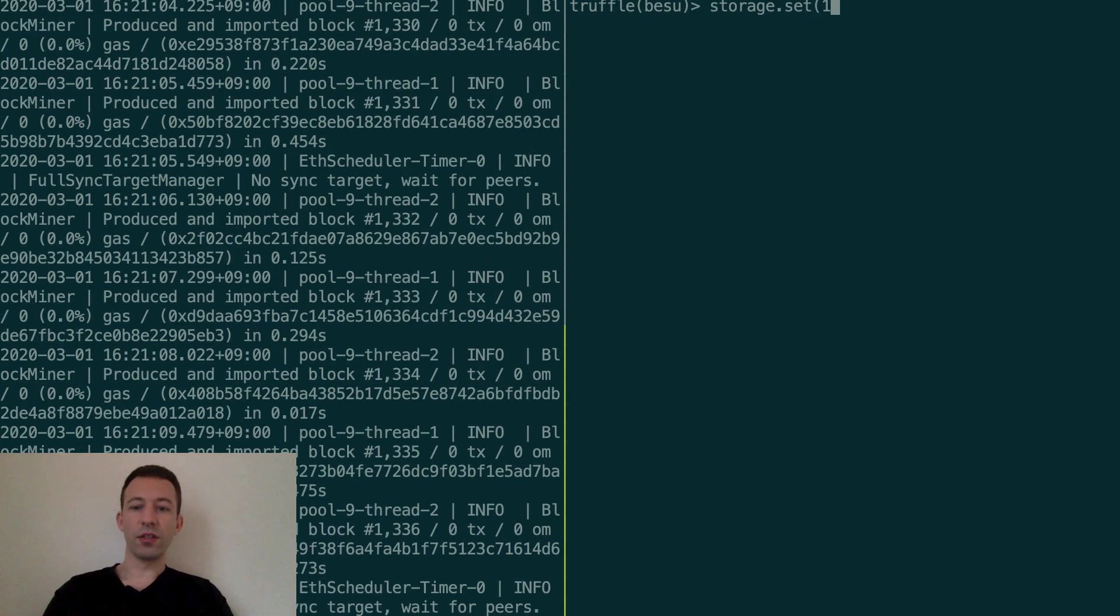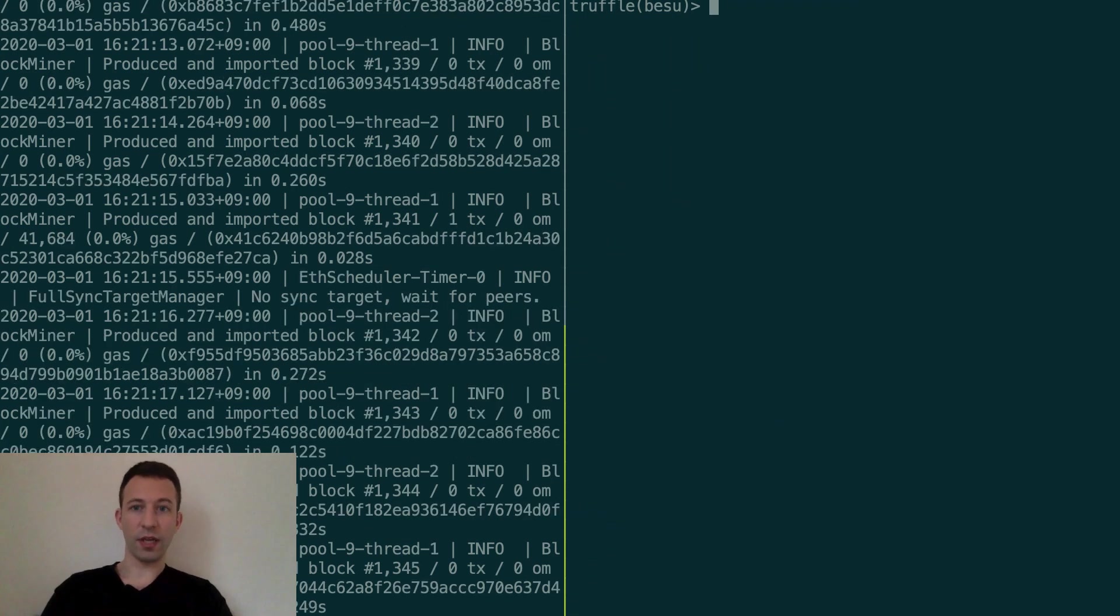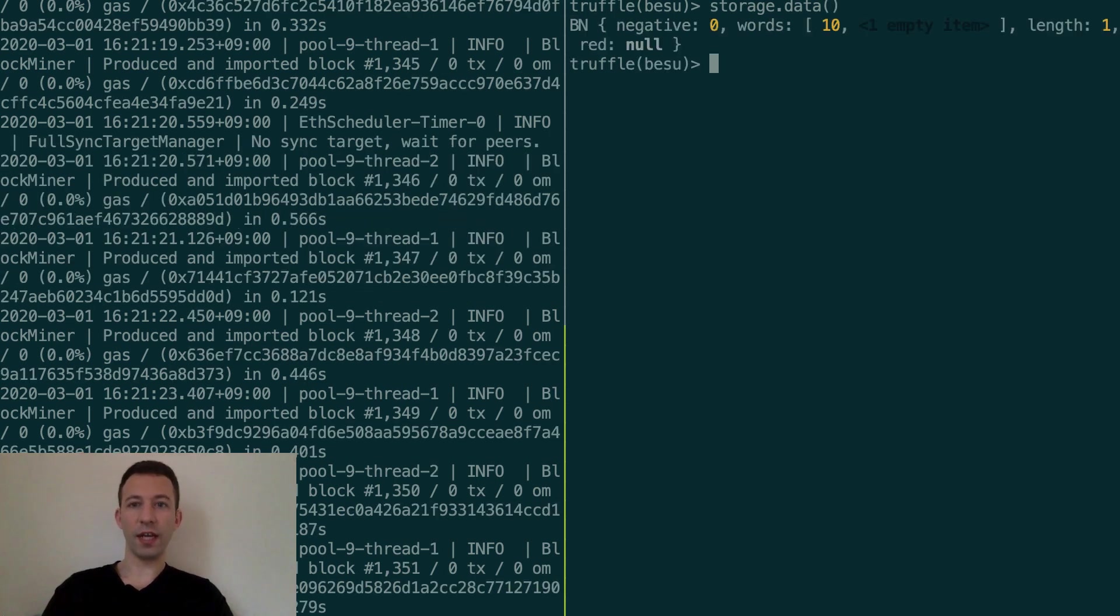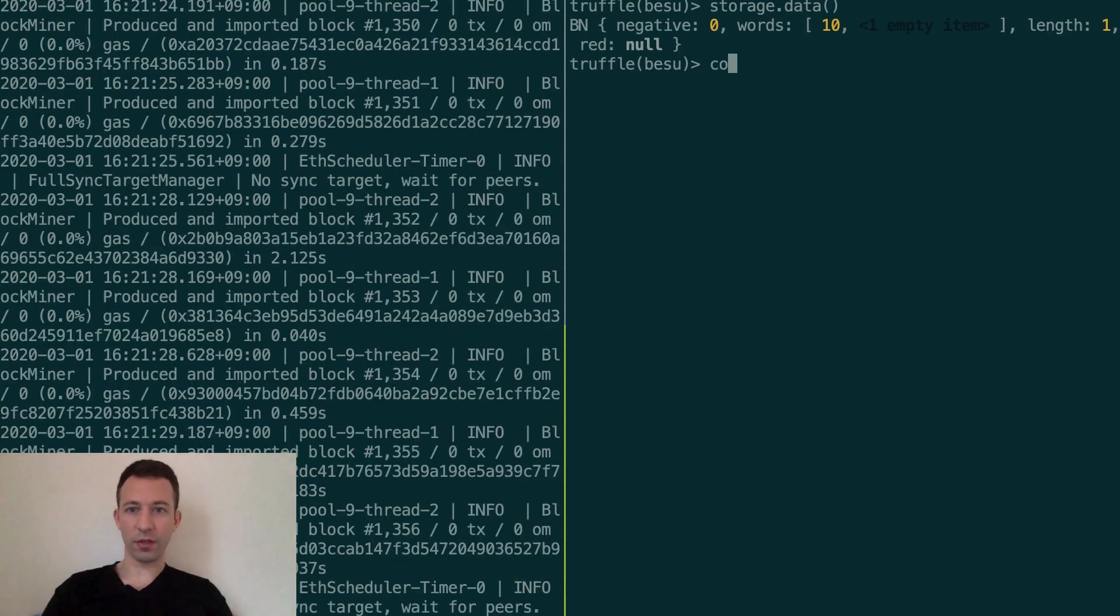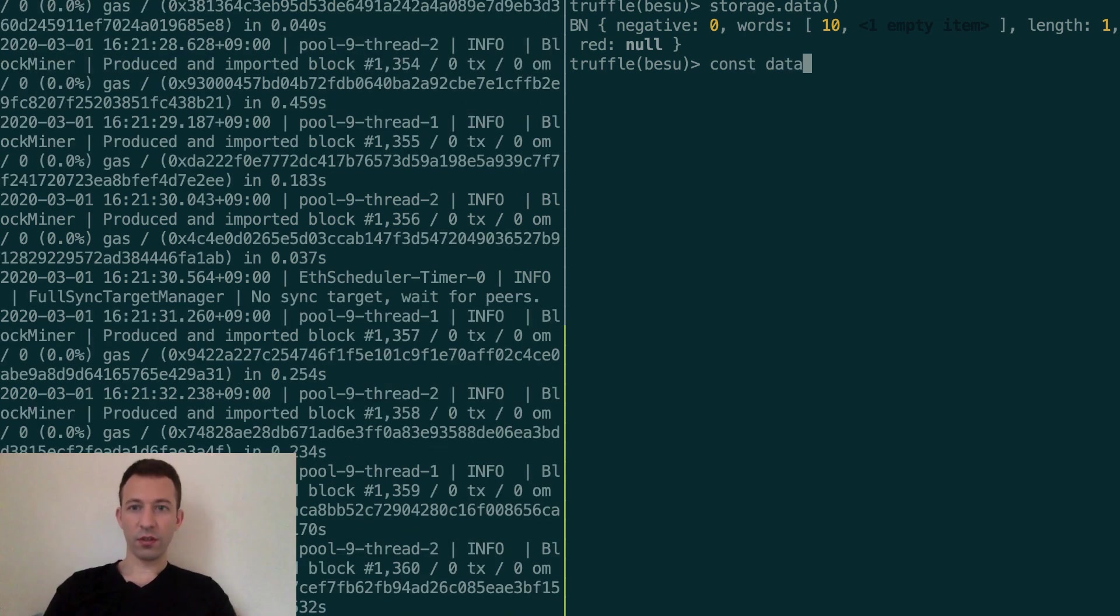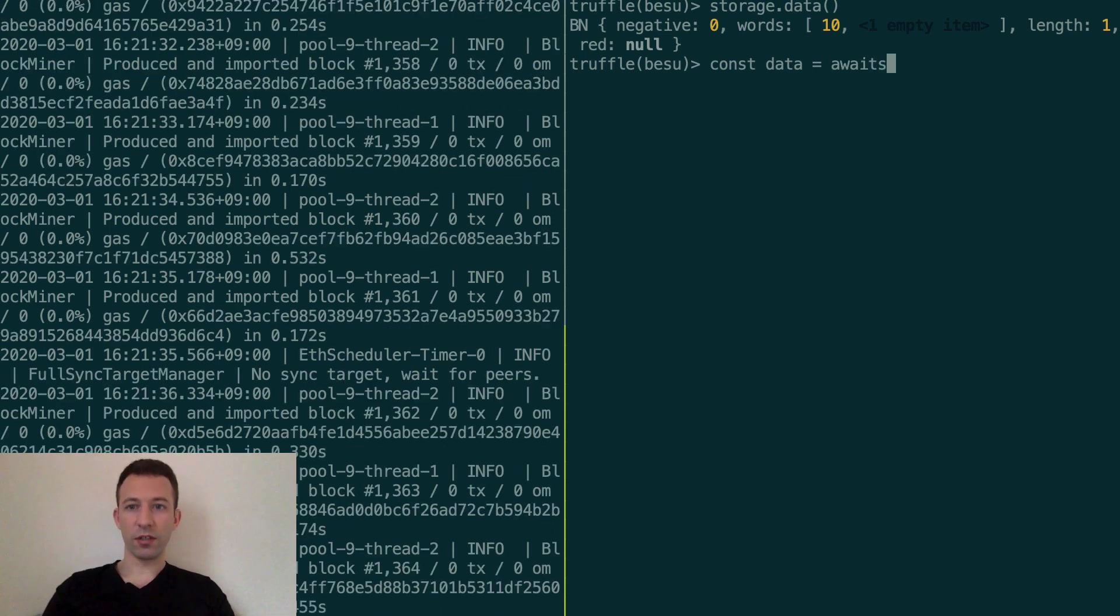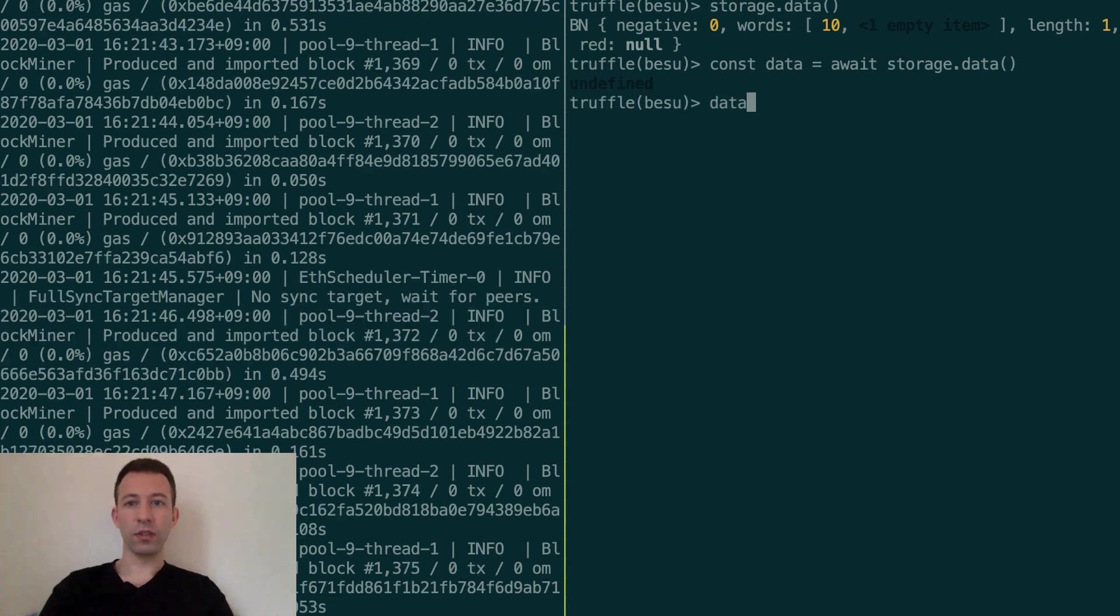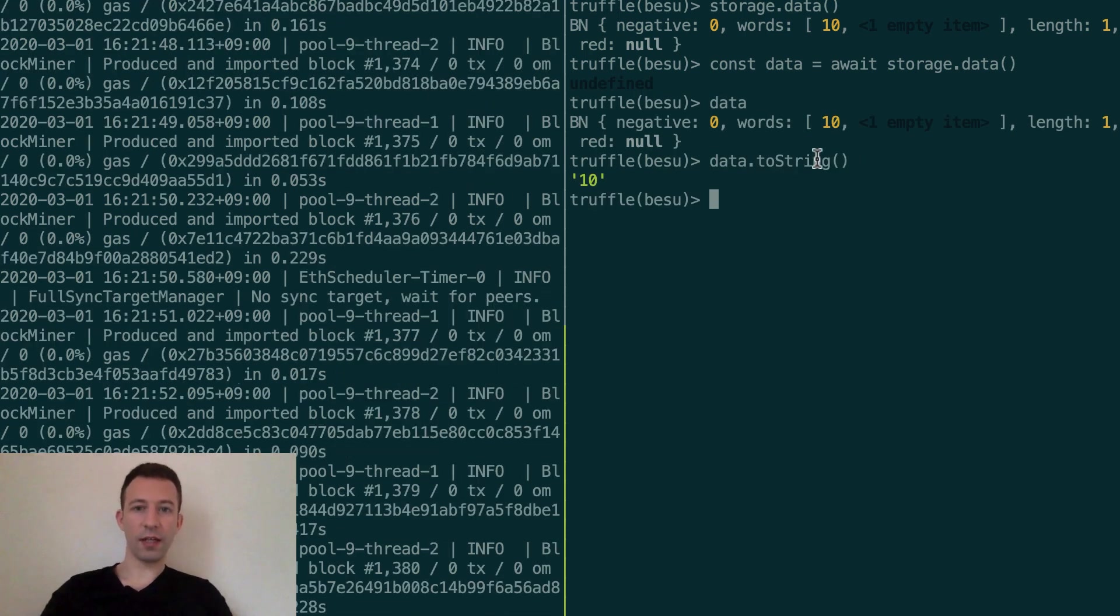So now I want to call a method of storage, so set. We're going to set the value to 10. And so now if we get the value of the data, we have it in a big number so let's transform this into something more readable. So now if I do data.toString then here we can see a 10.